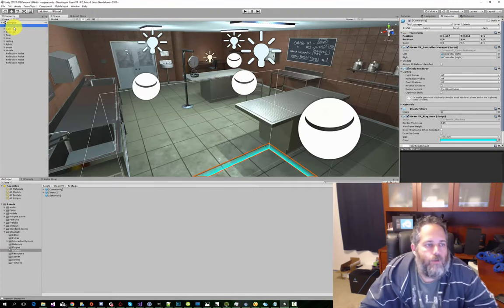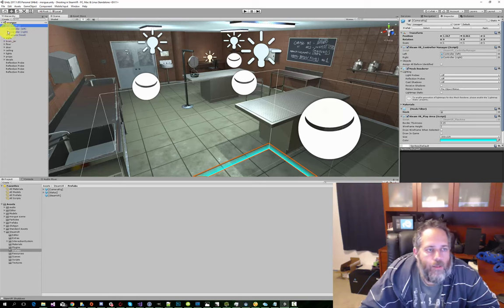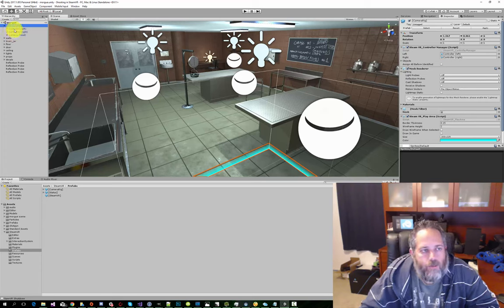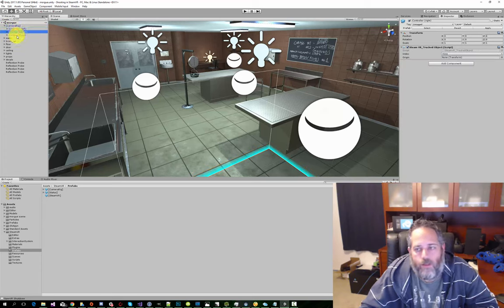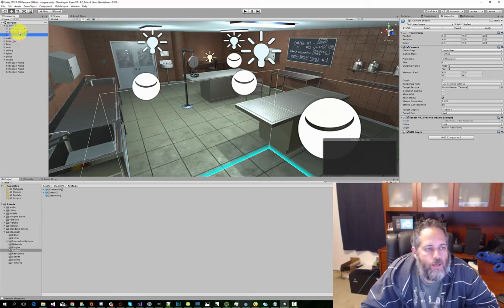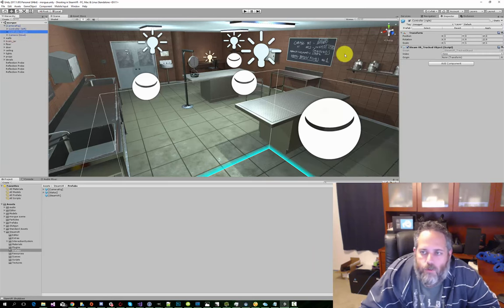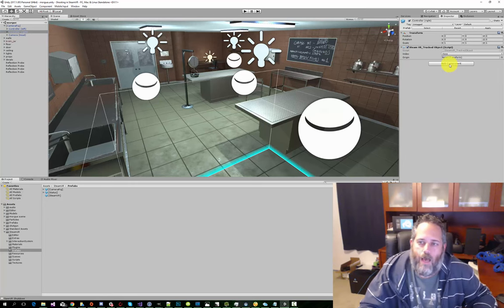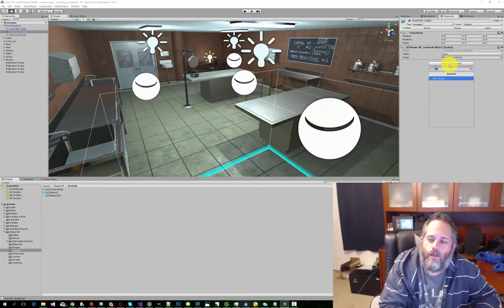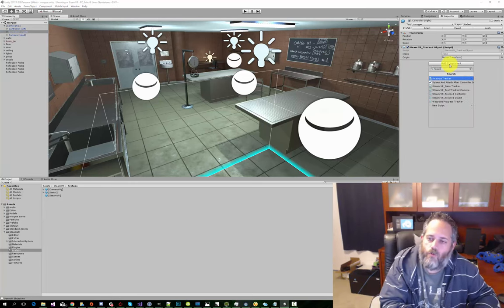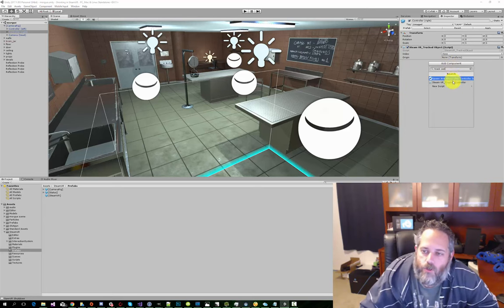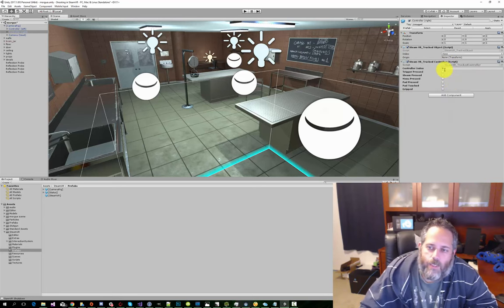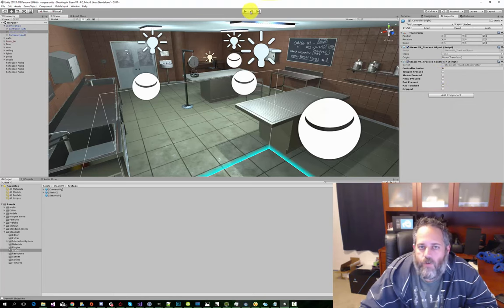The next thing we want to do is expand out the camera rig and take a quick look at it. It's got two controllers, a left and a right, and then there's another child for the head. For this one, we're just going to use the right controller. But what I want to do is add a new component to it. I'm going to add a tracked controller. So there's a SteamVR tracked controller. This is going to give us a couple of events, and you can kind of see them here.